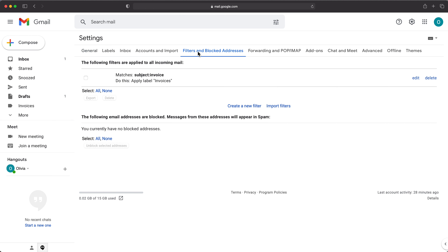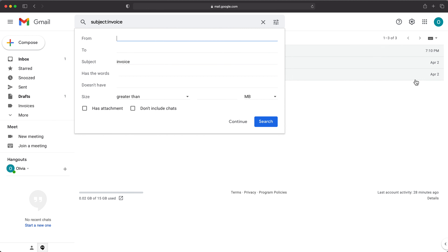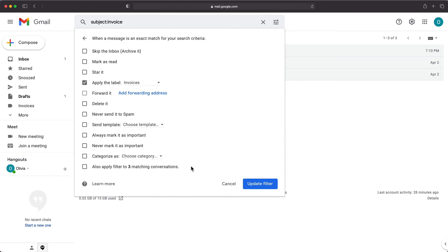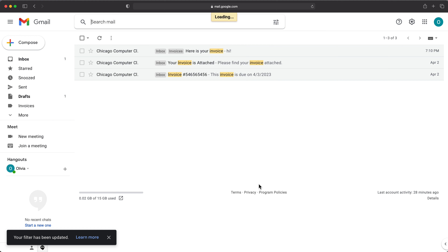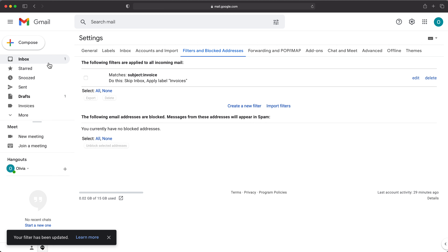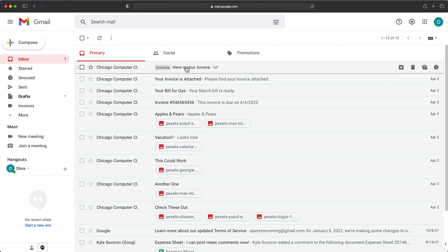I'm going to go back to filters. We could have done this immediately when we were making the filter, but now I'm just going to modify this — I'll grab this one and click edit. We already have this set to "invoice" in the subject, so I'll keep that and hit continue. At this point, I'm going to check "Skip the inbox" and update this filter.